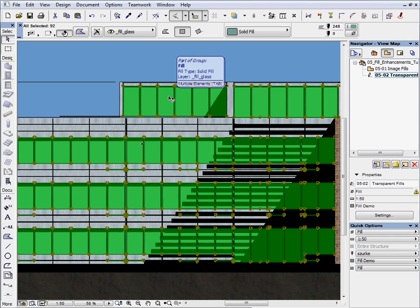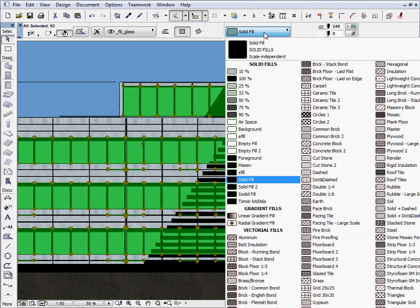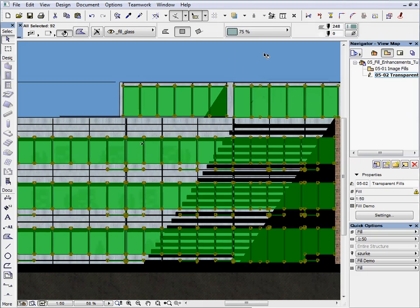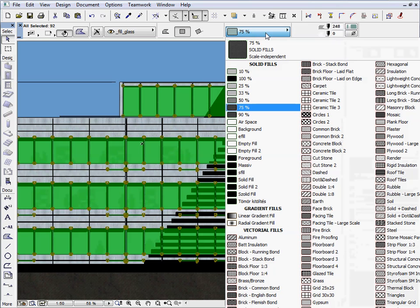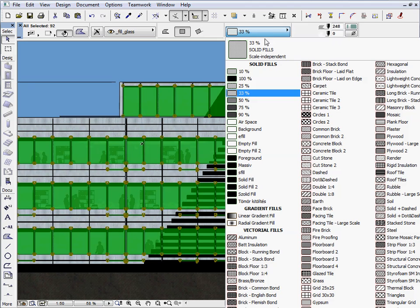This Solid Fill group represents the glass surface of the building. Change the selected Fill type to 70 percent, then 33 percent, and finally set it to 10 percent.